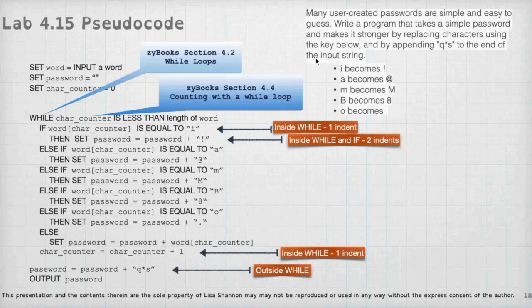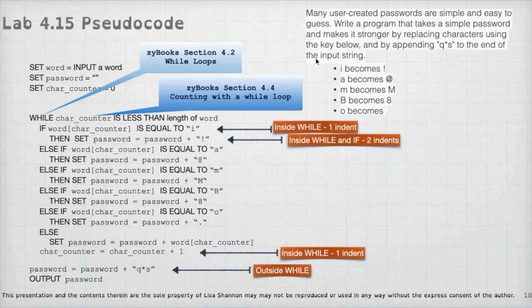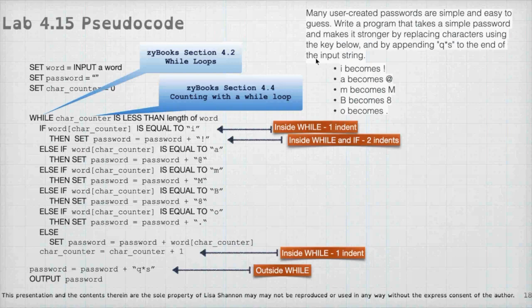Okay. So many user created passwords are simple and easy to guess. Write a program that takes a simple password and makes it stronger by replacing something. So an I is going to be replaced by an exclamation point and A is going to be replaced by the at sign. And a lowercase M with an uppercase M, an uppercase B with an eight and a zero becomes a dot. So kind of like we did before, what we're going to do is we're going to test each of those values. So basically, I'm going to have a password.